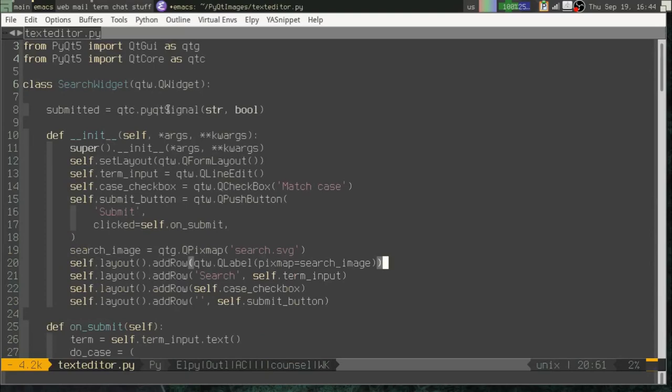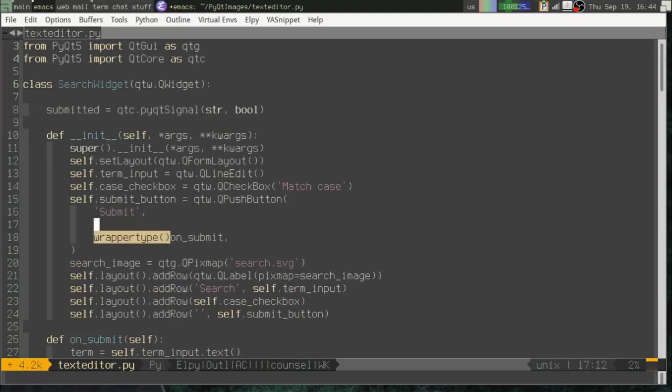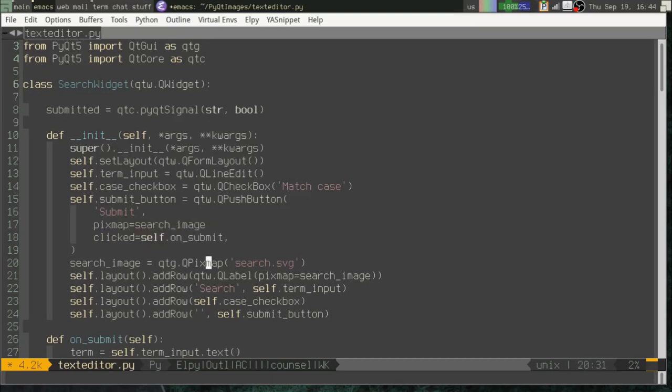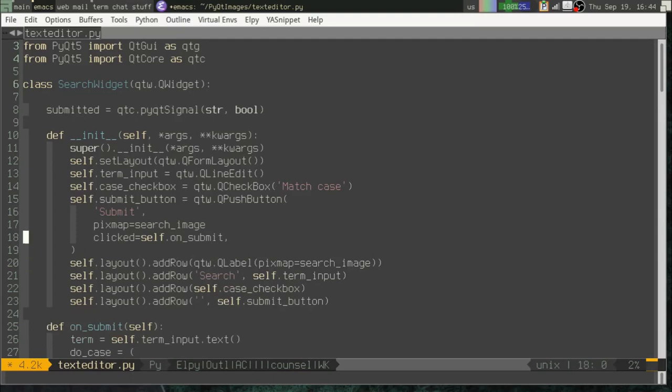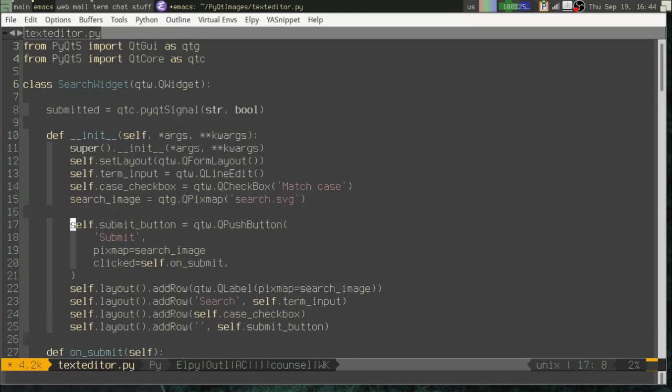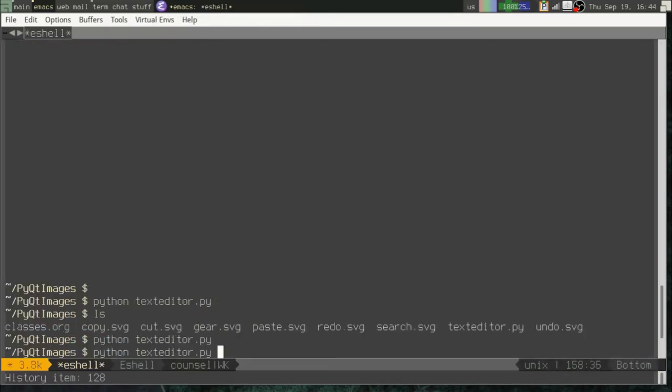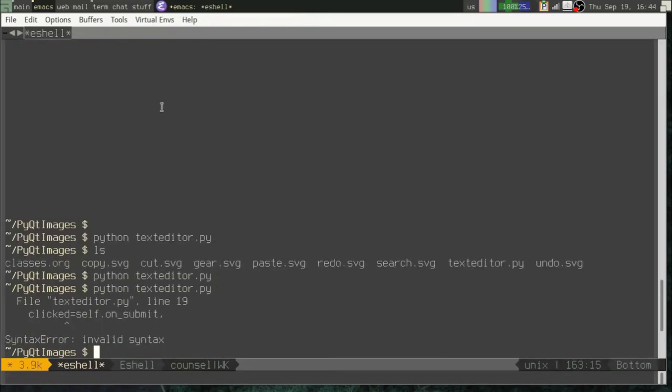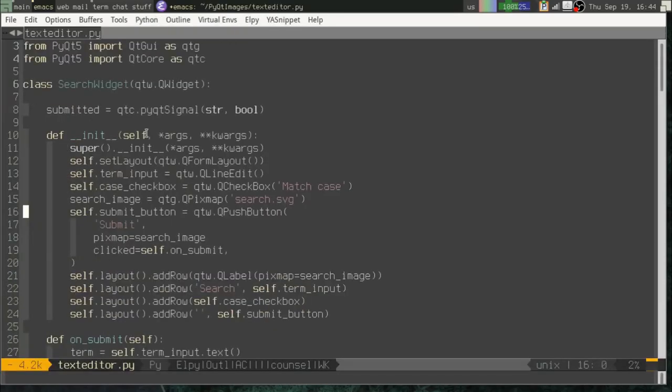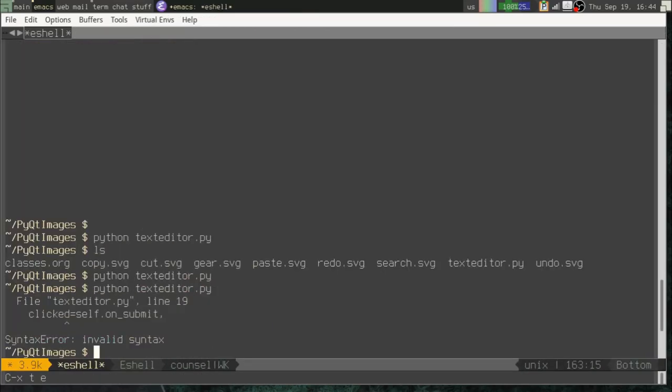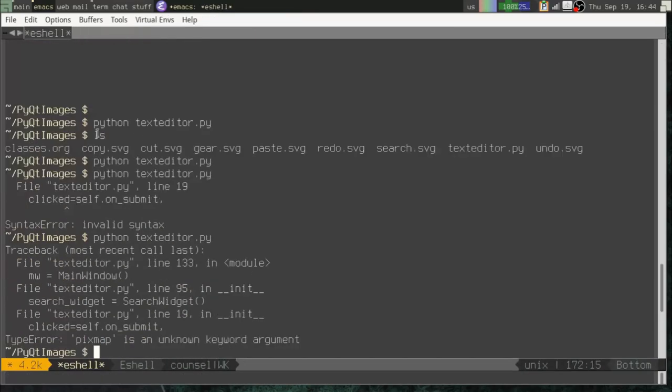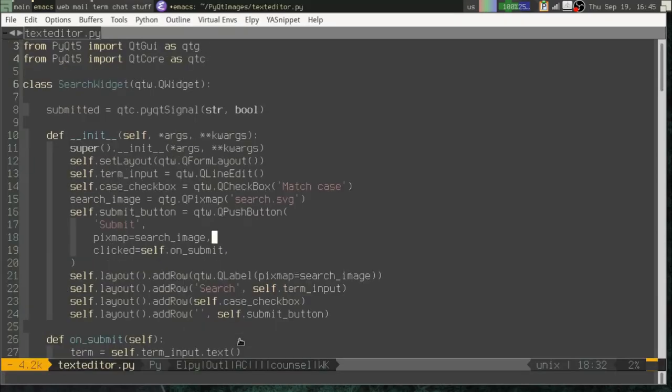Okay, so you might think maybe on the submit button we can just say pixmap equals search image. And of course that needs to exist before we can use it. Let's see if that works. Oops. Forgot a comma. Now let's try it.